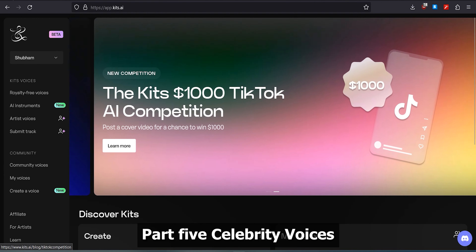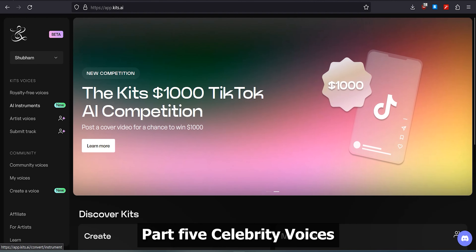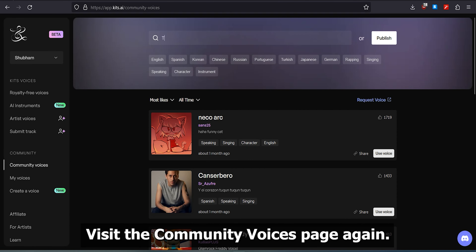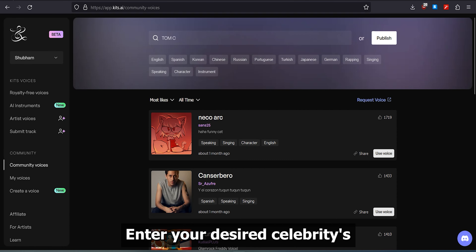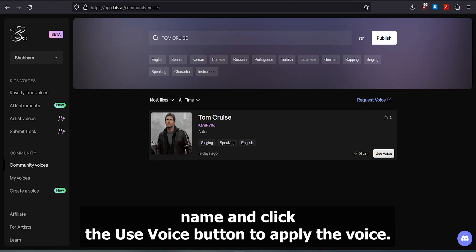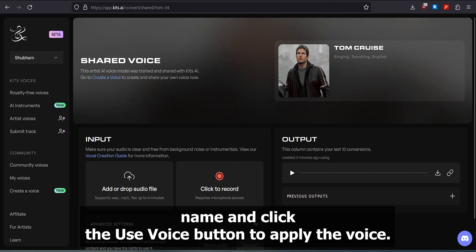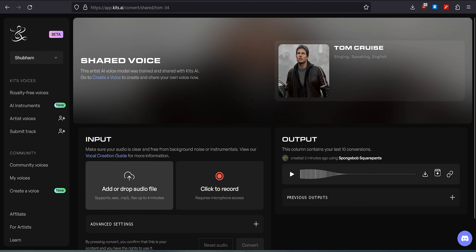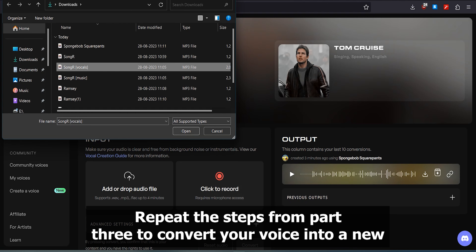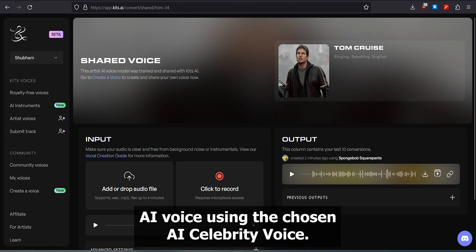Part 5: Celebrity Voices. Visit the Community Voices page again. Enter your desired celebrity's name and click the Use Voice button to apply the voice. Then repeat the steps from Part 3 to convert your voice into a new AI voice using the chosen AI celebrity voice.